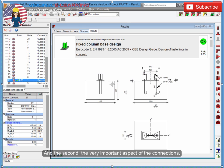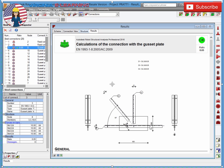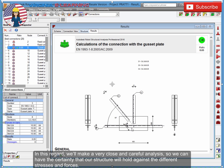In this regard, we'll make a very close and careful analysis so we can have the certainty that our structure will hold against the different stresses and forces.